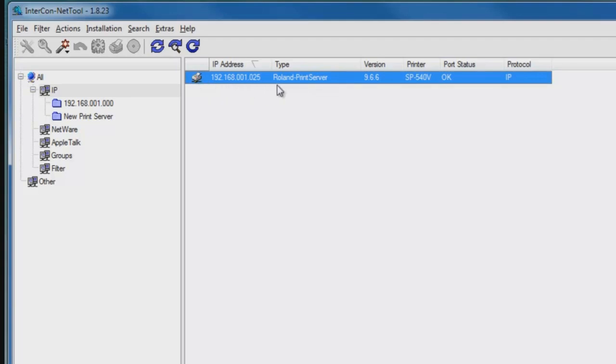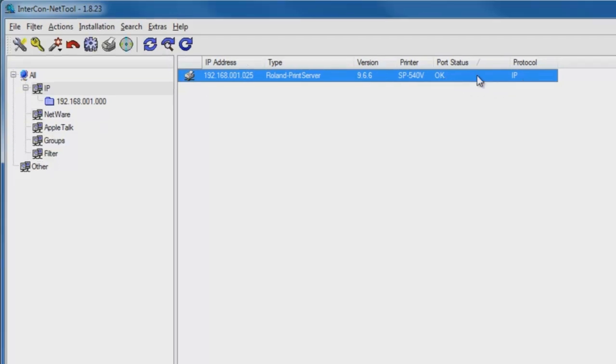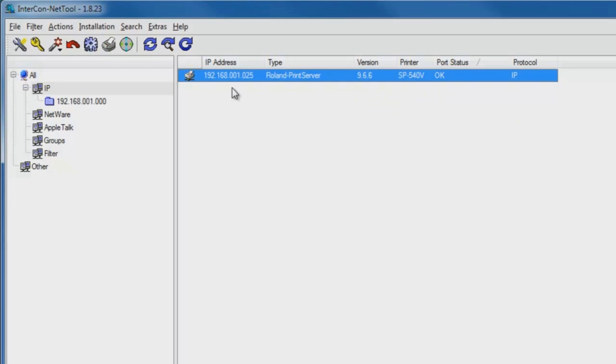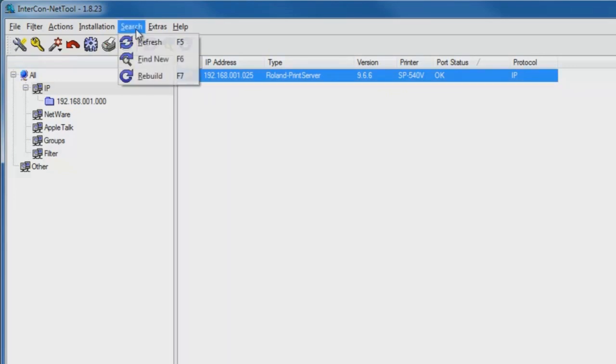The printer icon is now visible on screen. We've got full connectivity. We've got the Roland print server identified, the printer model, the SP540V, port status OK, and protocol TCPIP is recognized. Once the port status is OK, and the model is identified, and the IP address is confirmed, essentially we're done.